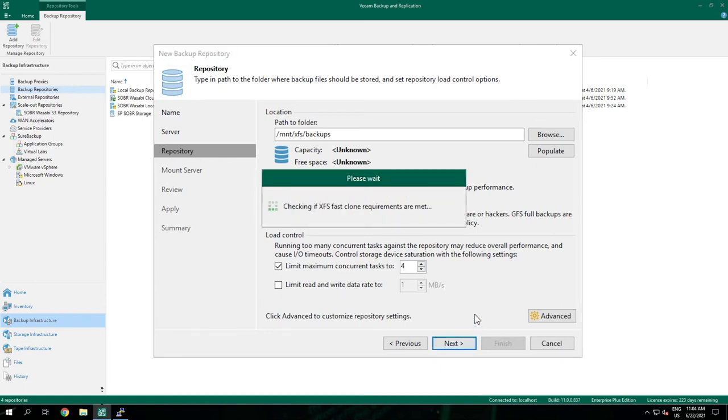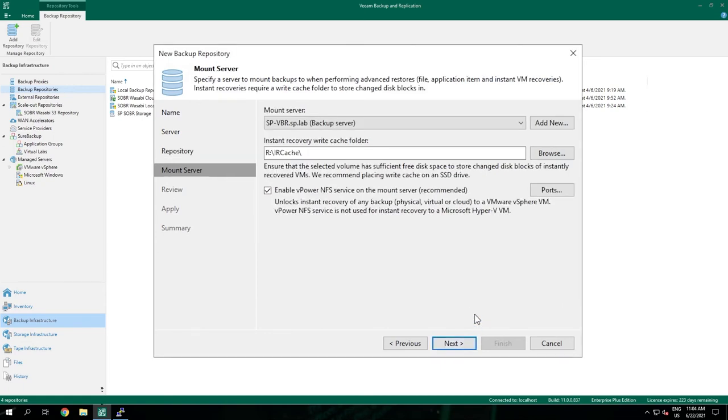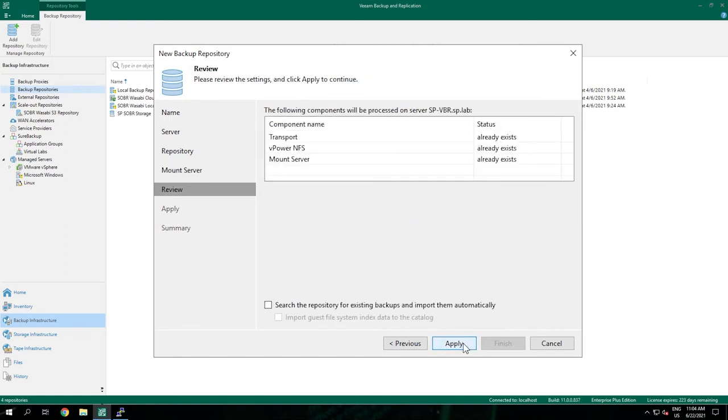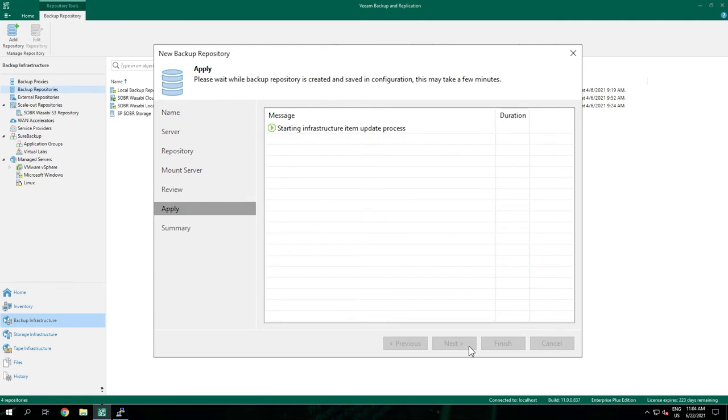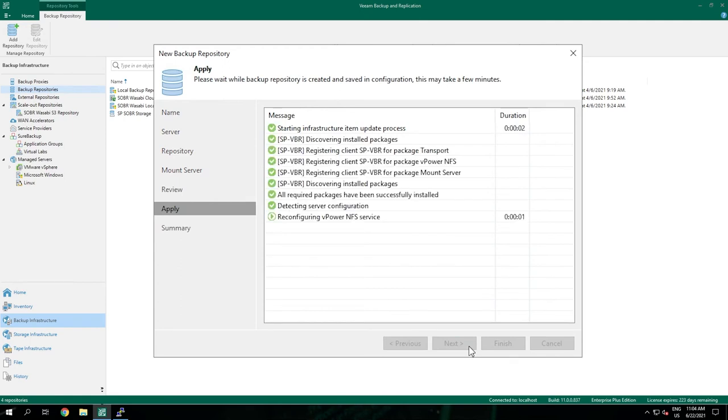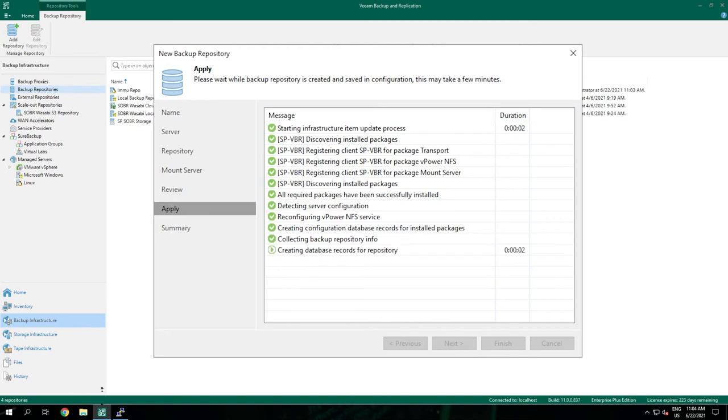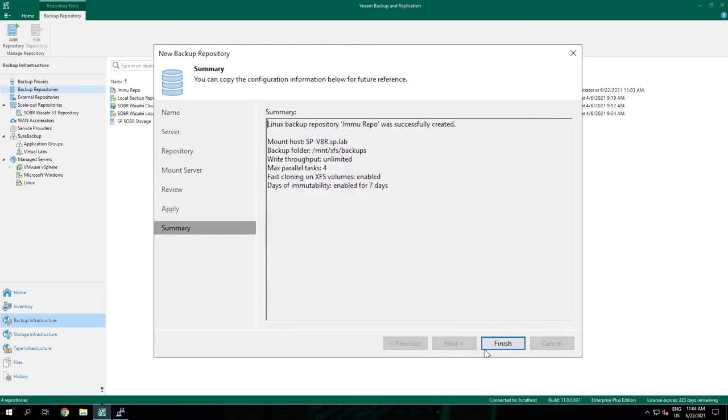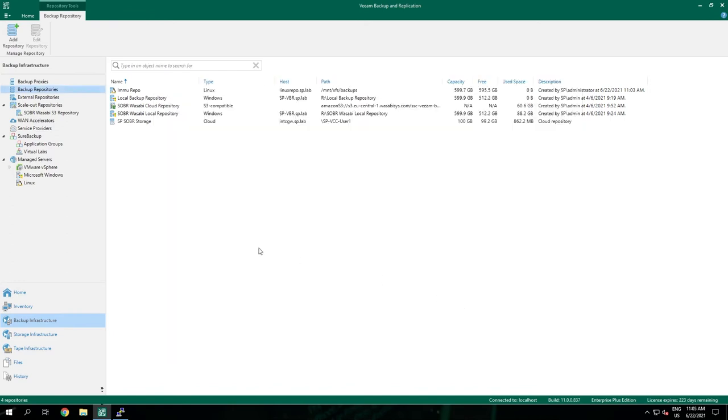All requirements are checked. By default in this setup the backup server is the mount server. Choose next. This is the overview of the components needed but these are already installed on the server. And we can apply. Choose next and finish. Now we can see that the repository has been added.